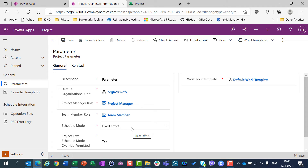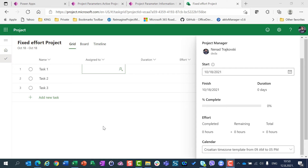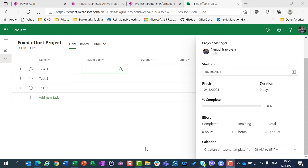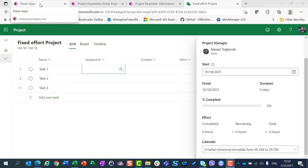These changes affect only projects that are going to be created in the future. Now let me show how a project behaves with Fixed Effort scheduling mode. I have created a new project with a start date and calendar. Be aware that schedule mode cannot be chosen when you create a project from Microsoft Project for the Web — it can only be set when you create your new project via PowerApps or Project Accelerator, which will be explained in my next video. When you create a project using Microsoft Project for the Web, the schedule mode will be the default schedule mode defined in the settings.